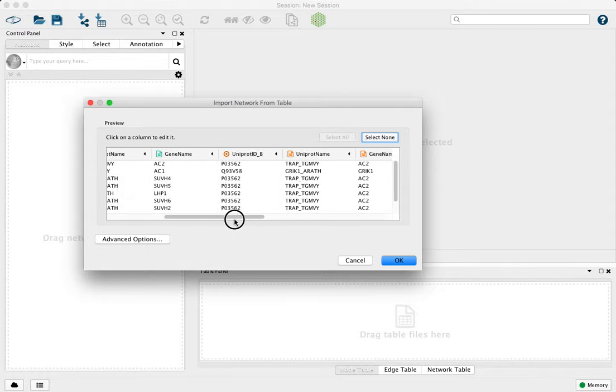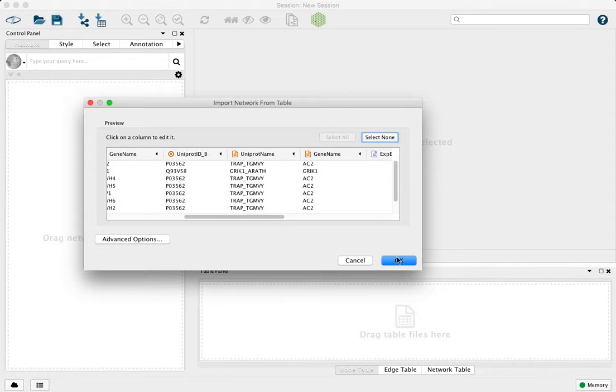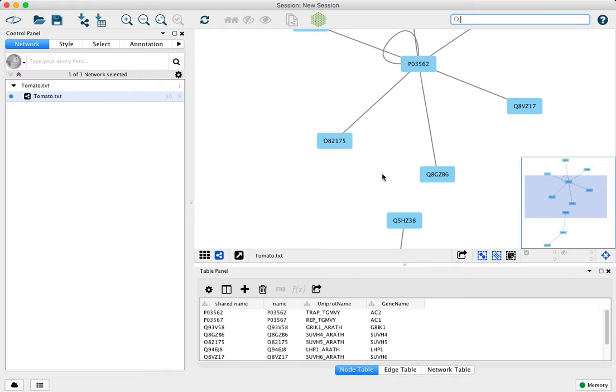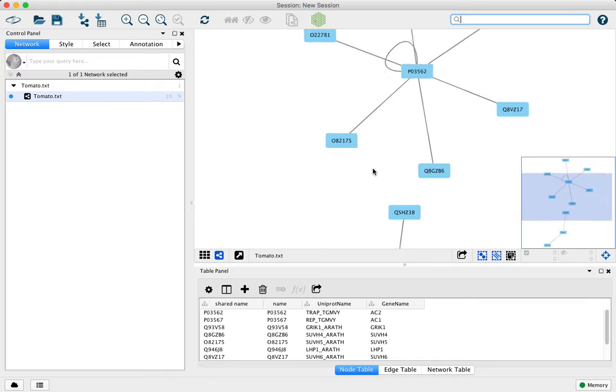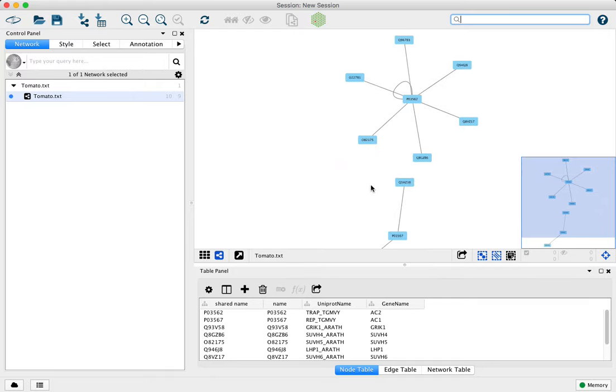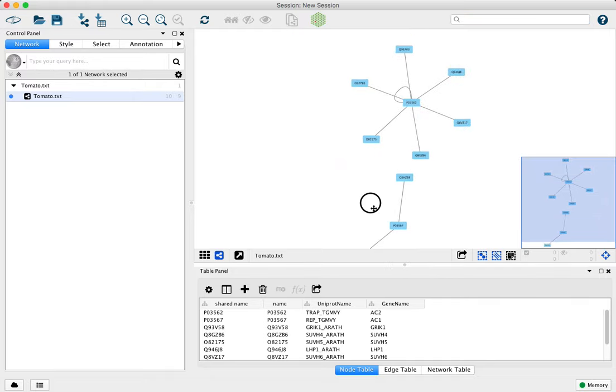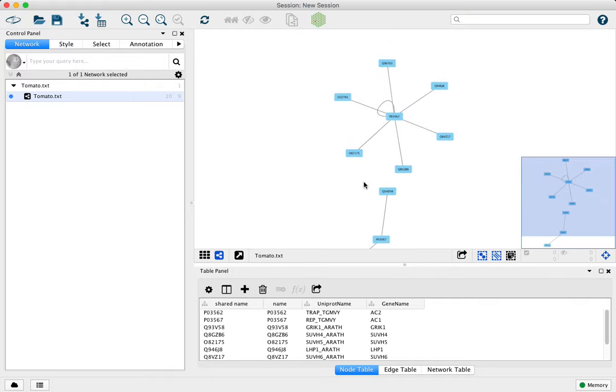Okay, everything's ready. We'll click OK, and we'll have our network automatically made and labeled.